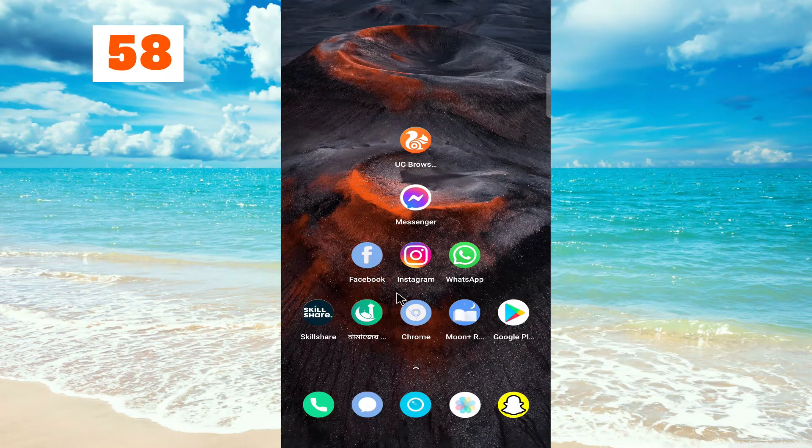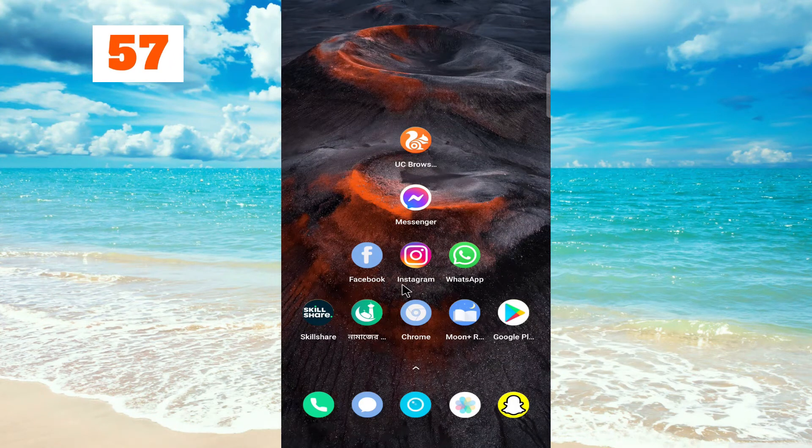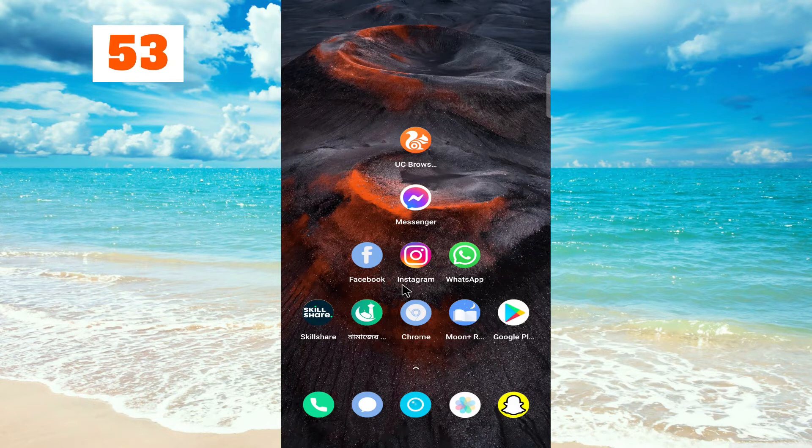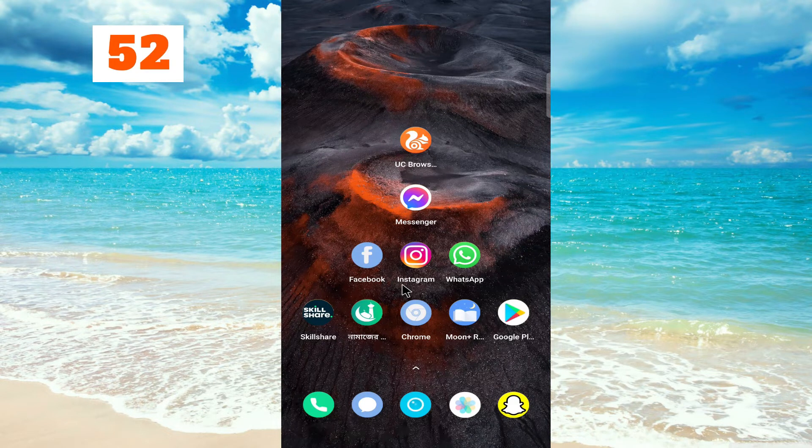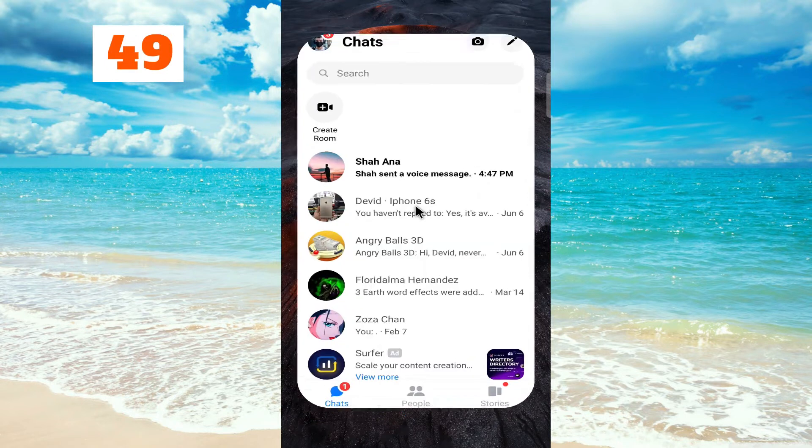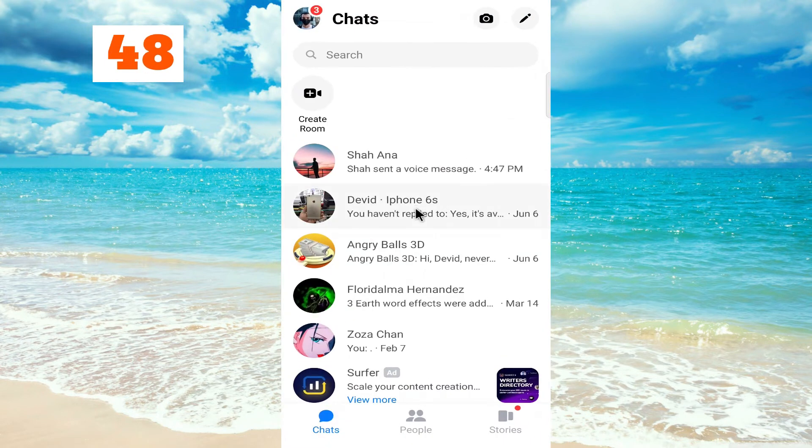Hi everyone, in today's video I'd like to show you how to download any voice messages in your Messenger app. For this, just go to your Messenger, then click on the person's conversation.